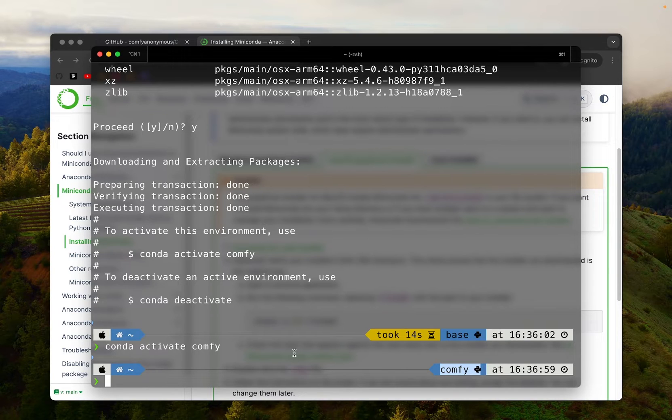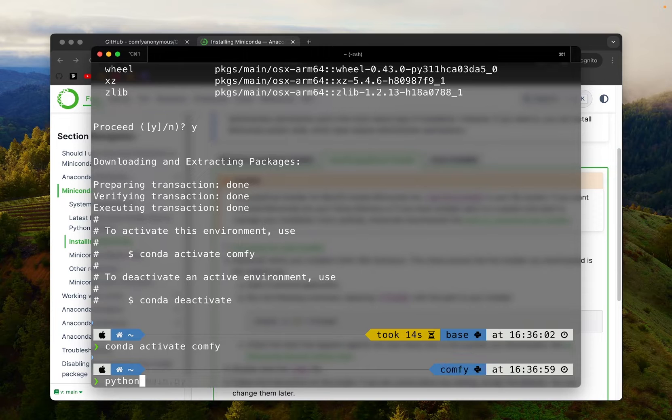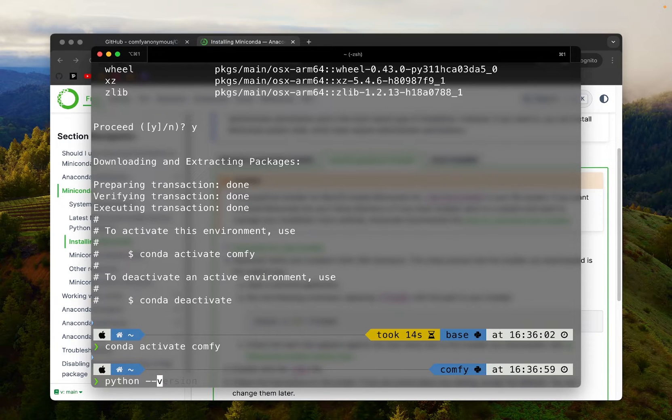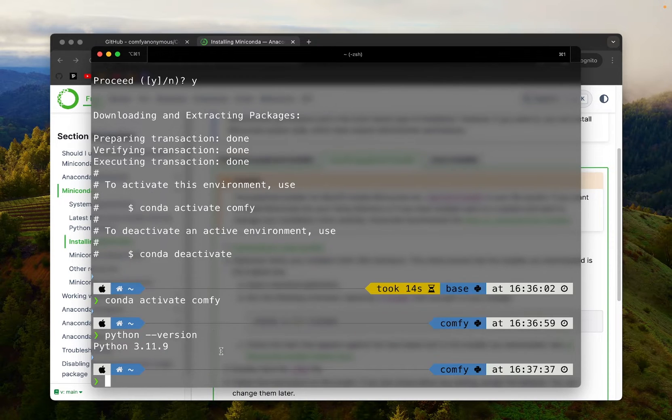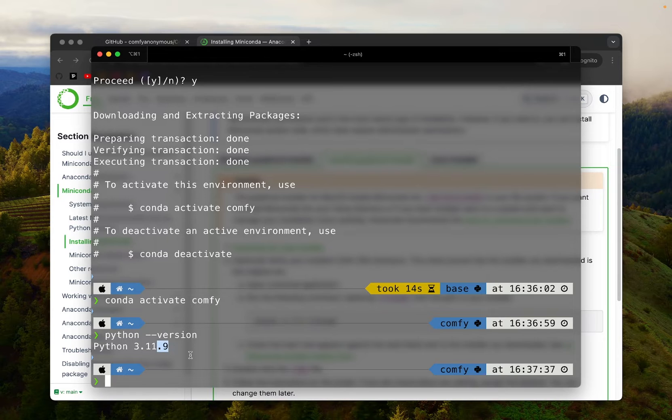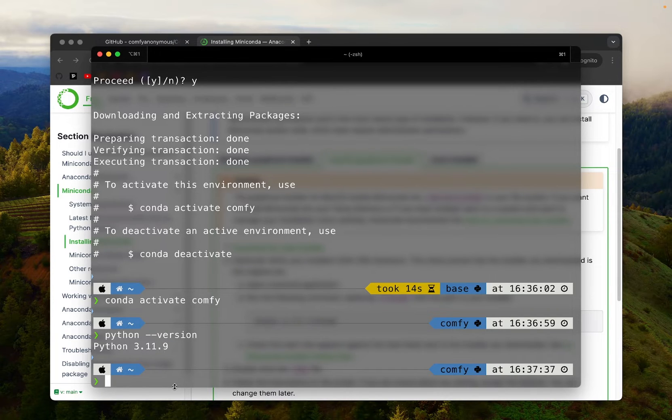Let's check the Python version that we have installed with this environment. If you remember, I installed 3.11. So let's make sure that is the case. I'm going to type in python --version. And indeed, I'm using 3.11.9.